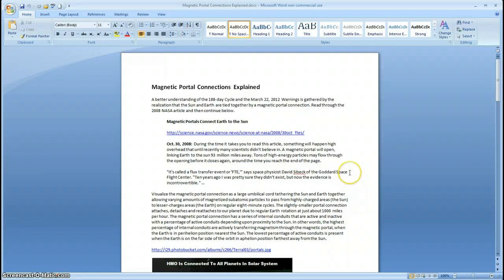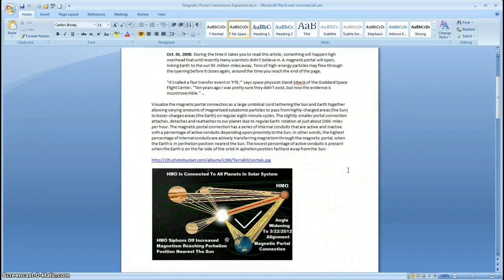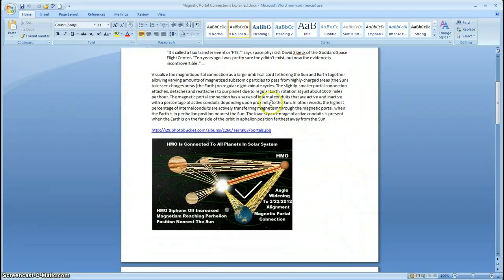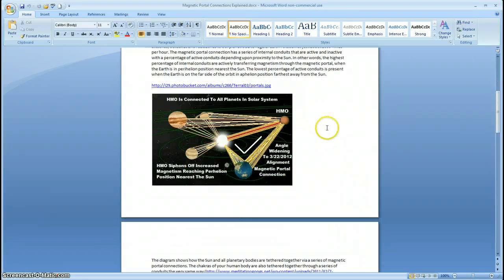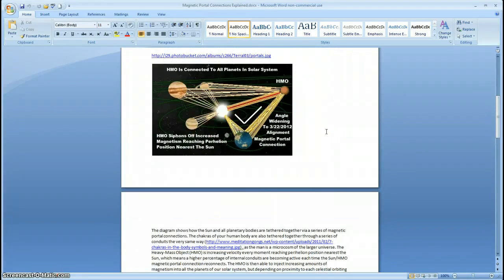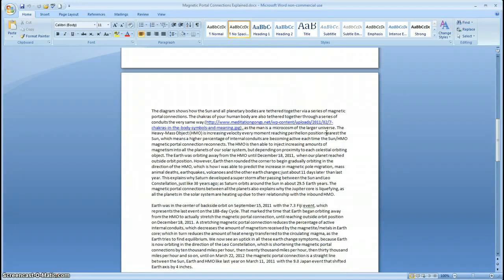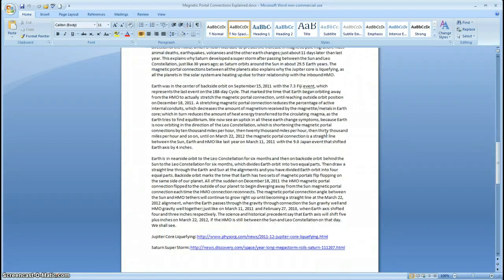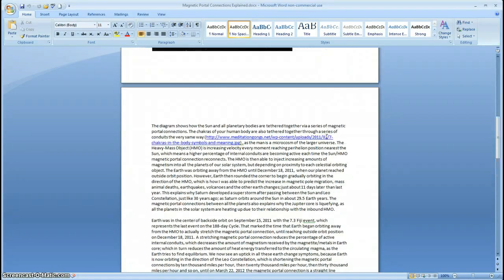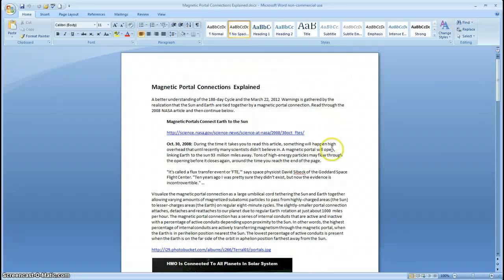So that's Magnetic Portal Connections Explained. You guys can do your own research and see if what I'm saying makes sense or doesn't make sense — but this is the way that I see it. We'll see you next time.